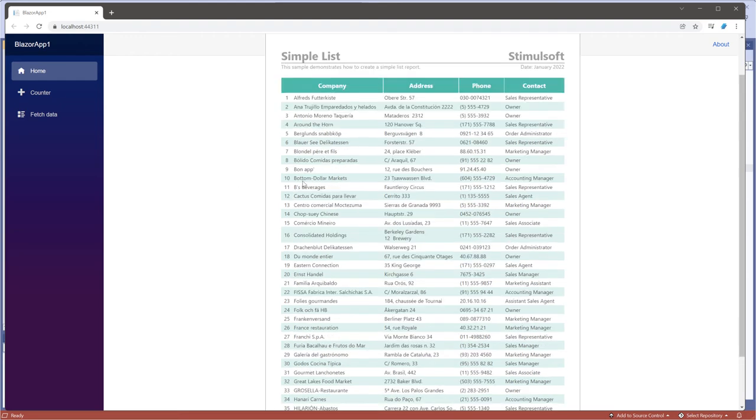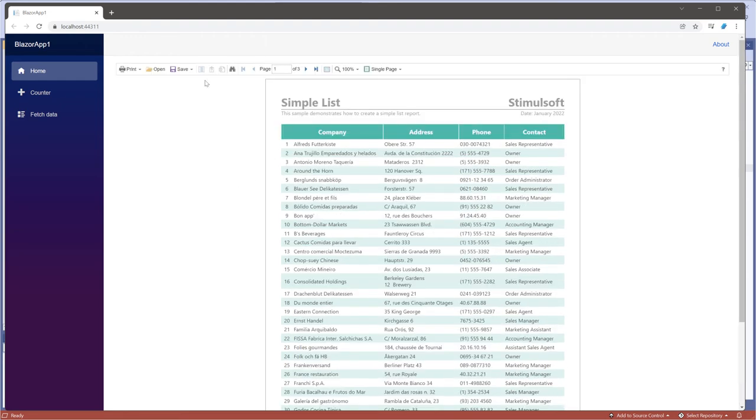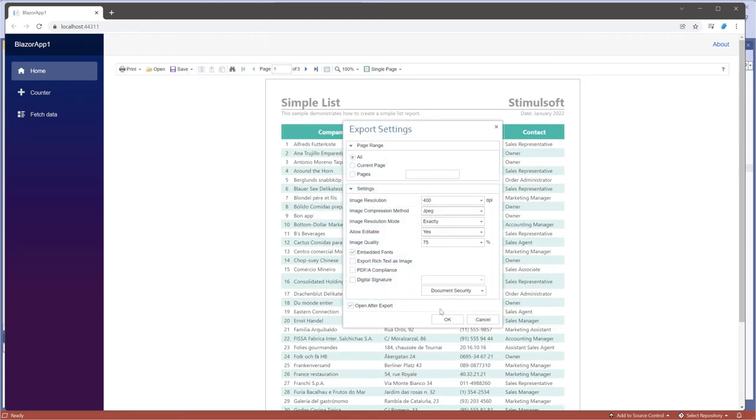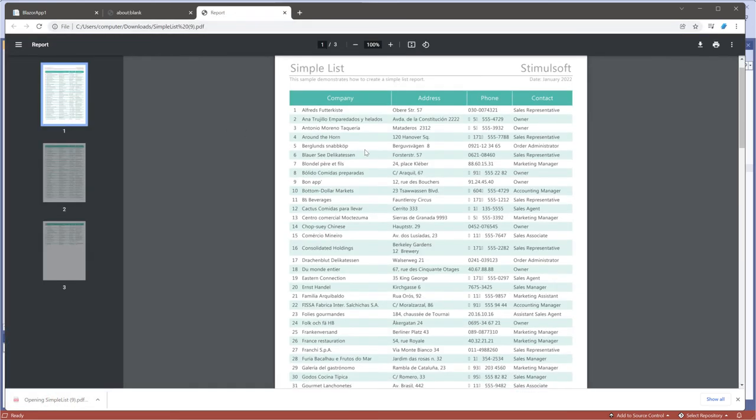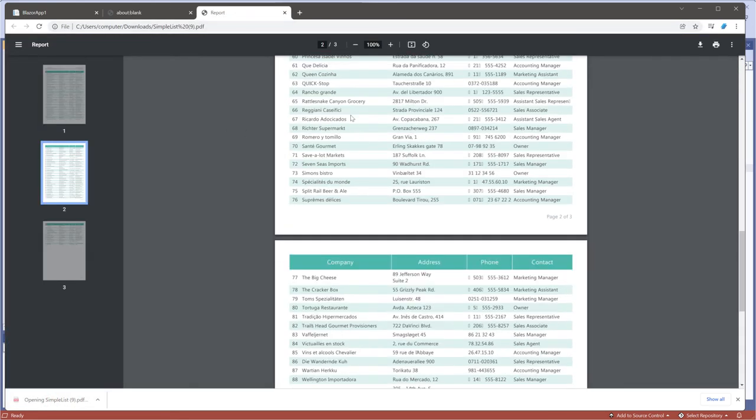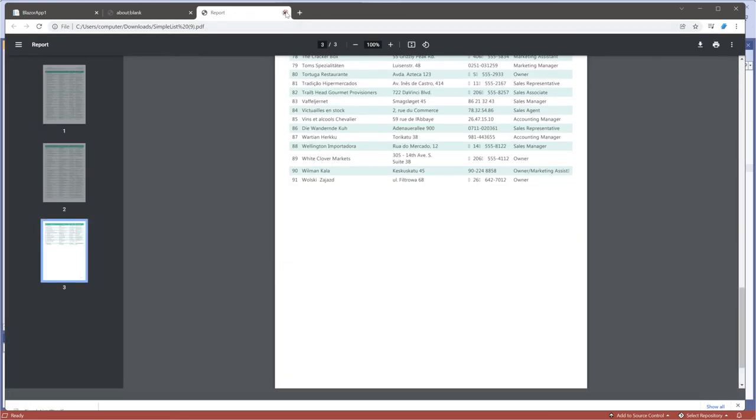Run the project. Now the Report Viewer is activated. The watermark is not displayed on the Viewer pages, after export or when printing.